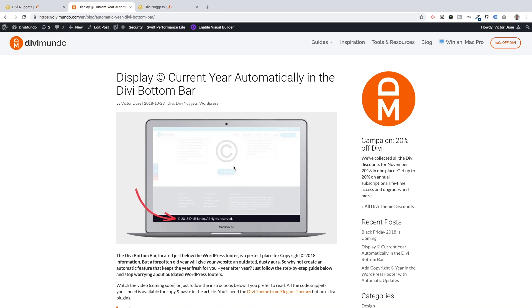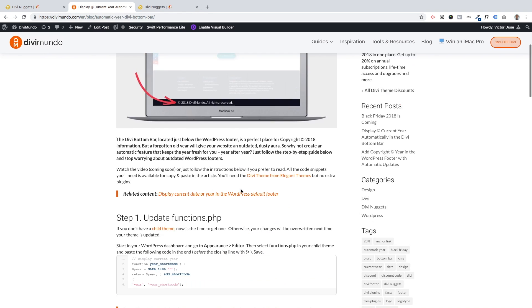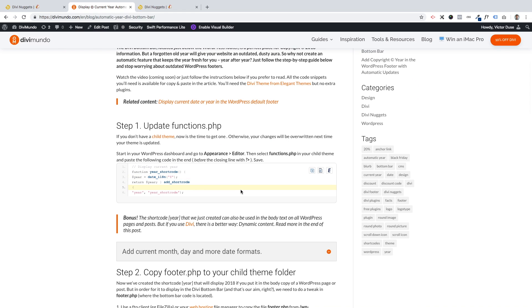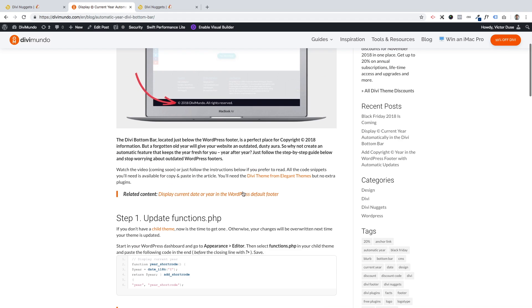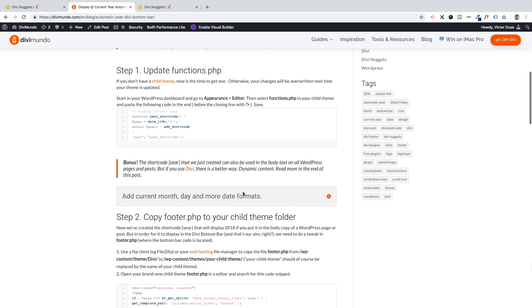In order to achieve this, we will need to do some tweaks in functions.php and footer.php. You will find all the code needed on divimundo.com in the blog, and I will guide you through it so you don't have to have any knowledge in PHP code to do this.